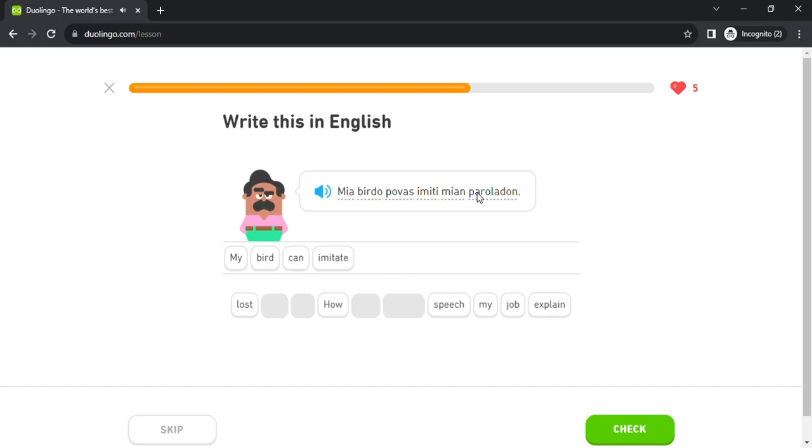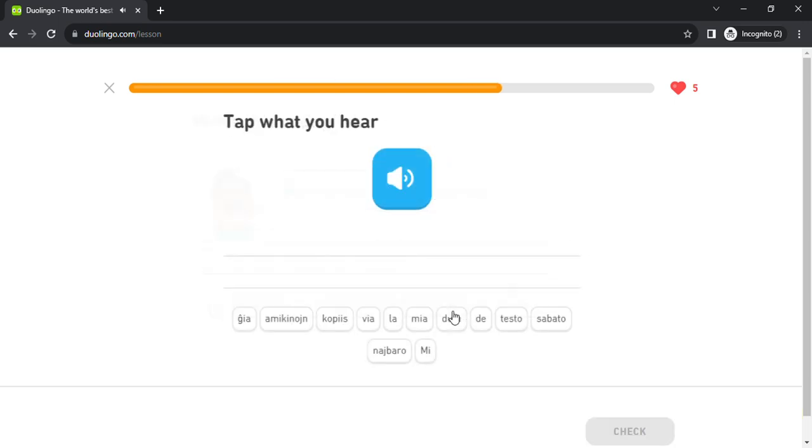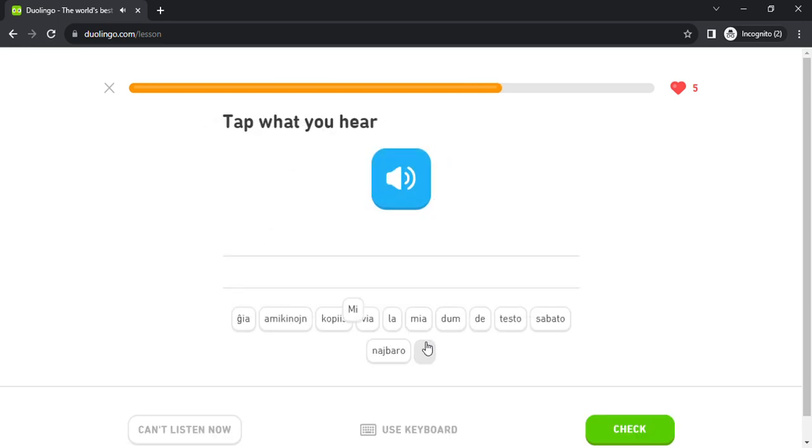imiti mian paroladon. mi kopiis de mia najbaro dum la testo